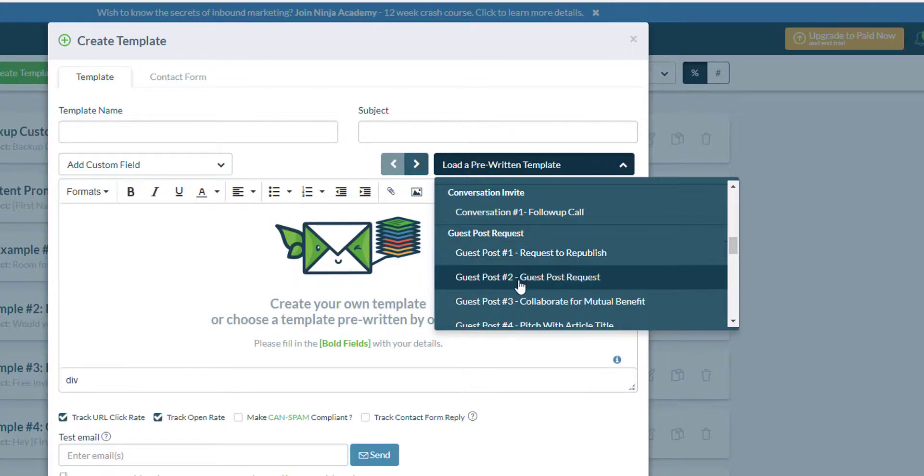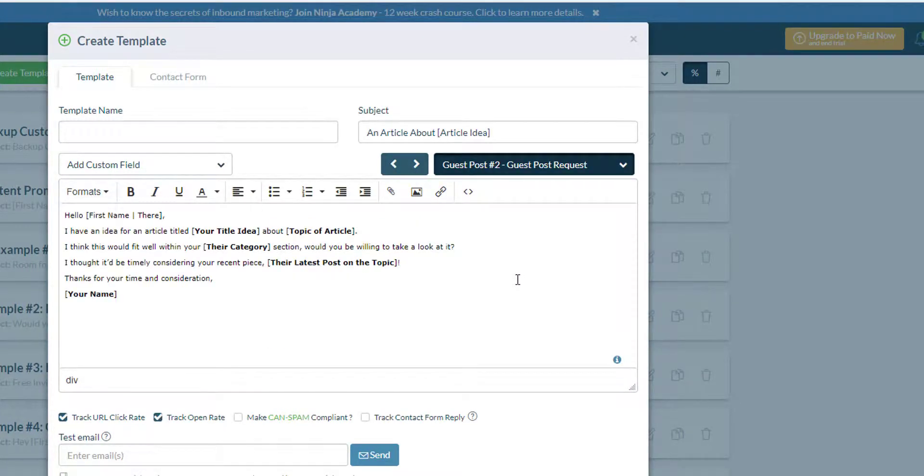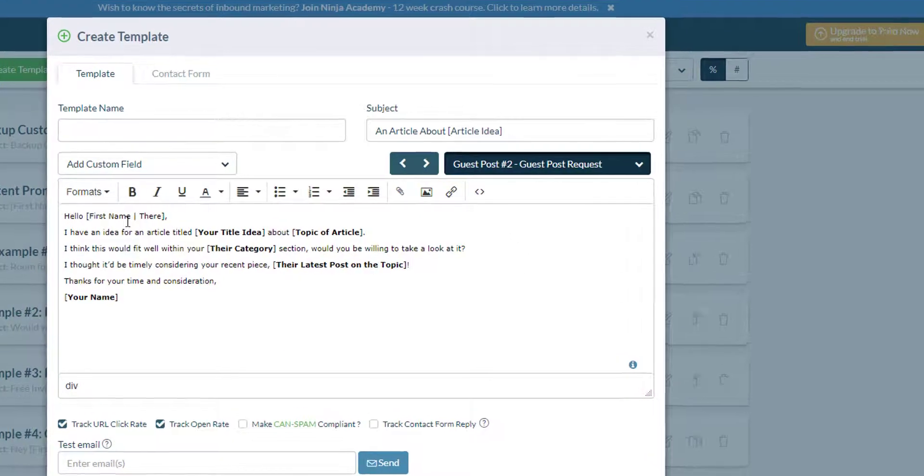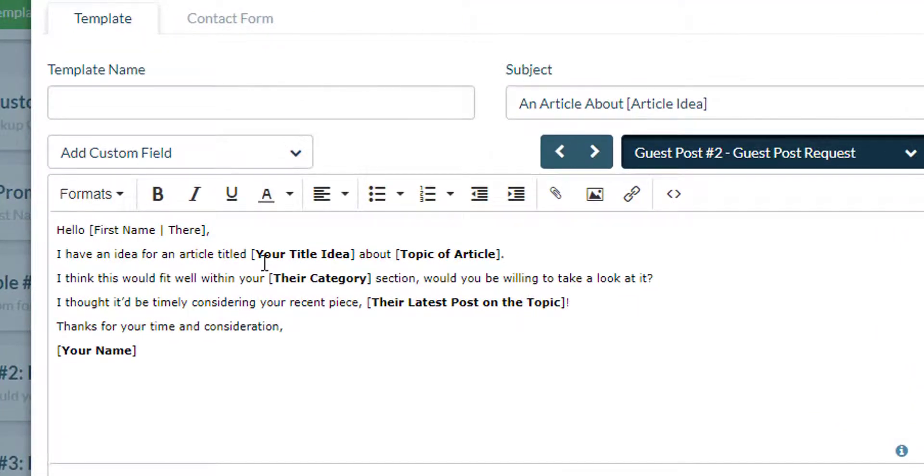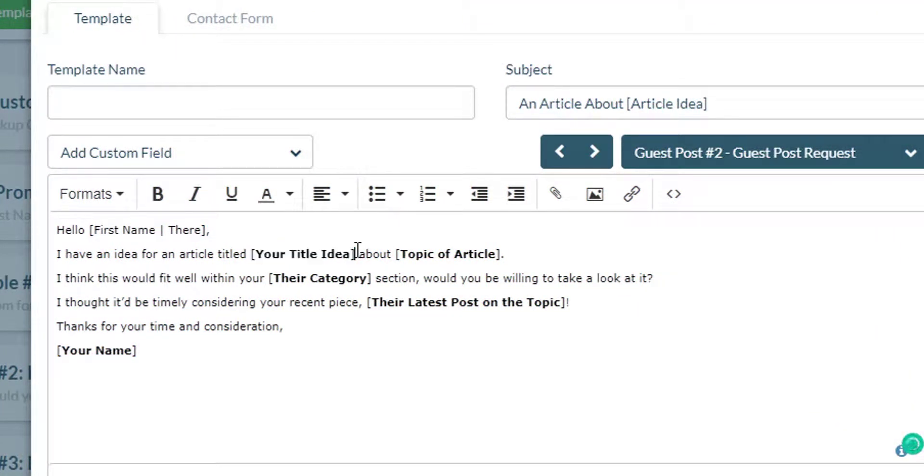For example, if you want to do some guest posting campaign, just select this template in here and then edit these ones that are in bold and then click on save after you've done that.